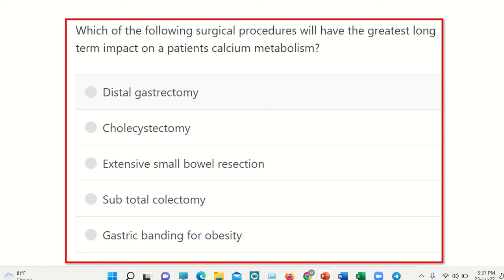Hello everyone, how are you today? We are going to start another question for the purpose of MRCS. We will discuss all other questions like recalls, false sheets, and other questions if possible after completion of this lecture.